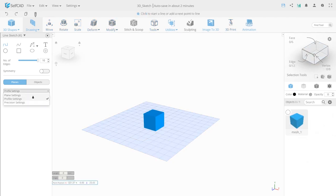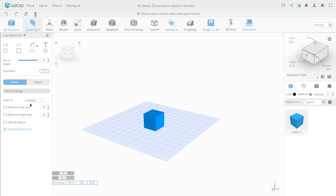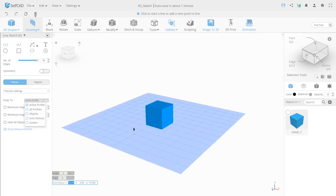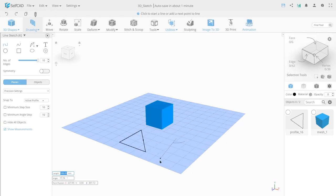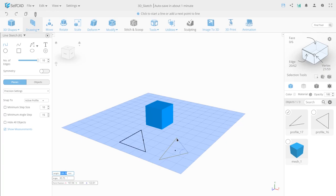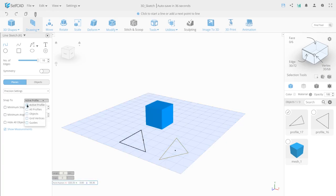The Precision Settings let you fine-tune spline creation values. Snap To — in the drop-down tab you can choose one of the types of bindings. Active Profile allows you to snap the mouse cursor to the active profile point. All Profile allows you to snap the mouse cursor to all profiles created in the workspace.